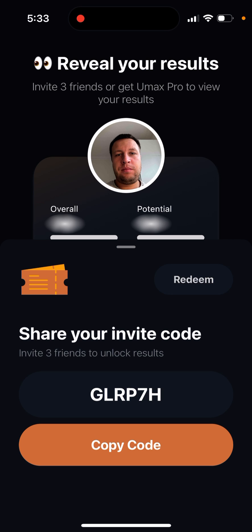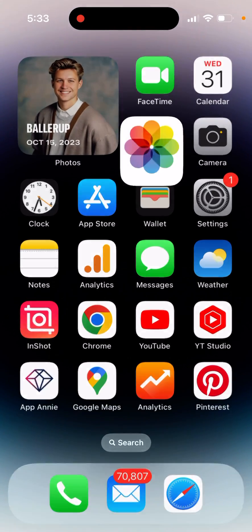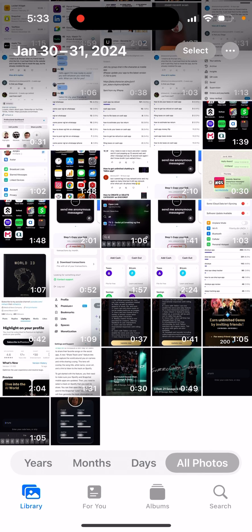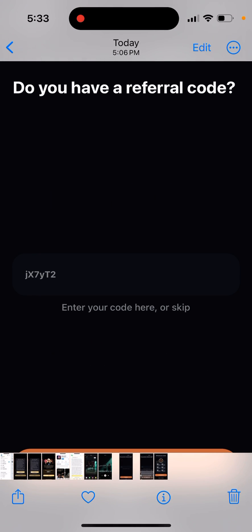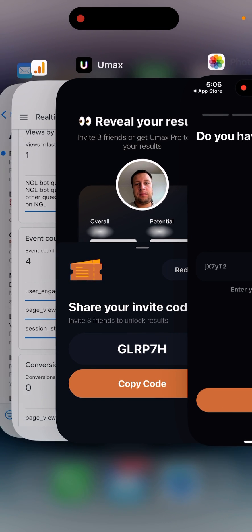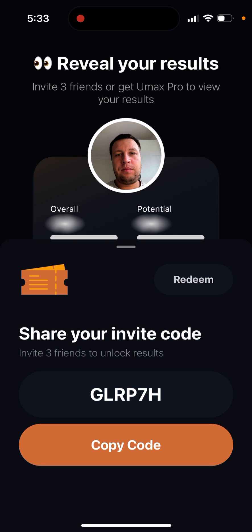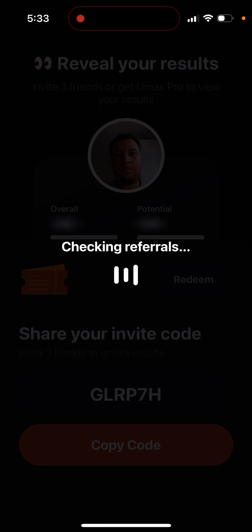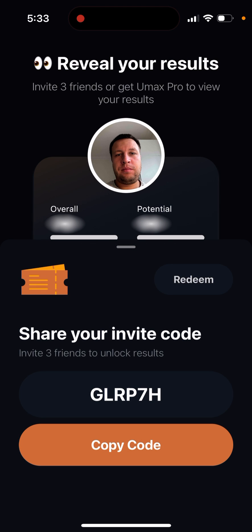Your friends, when creating an account in the YouMax app, will see a screen where they can enter their referral code. They just enter the code when they're creating an account. Hope that is helpful!